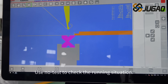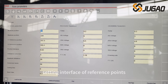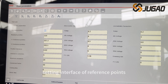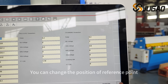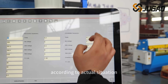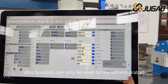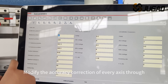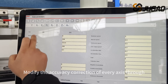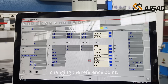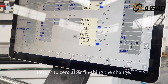Use no-test to check the running situation. Enter the parameter setting interface of reference points on every axis. You can change the position of reference point according to actual situation. This function can only be used by the administrator. Modify the accuracy correction of every axis through changing the reference point. Return to zero after finishing the change.